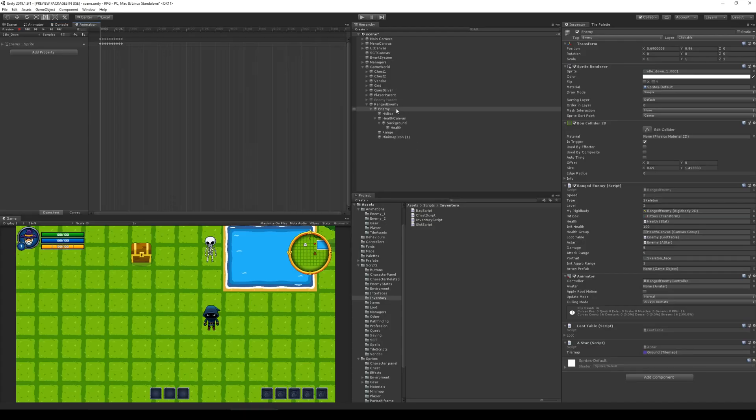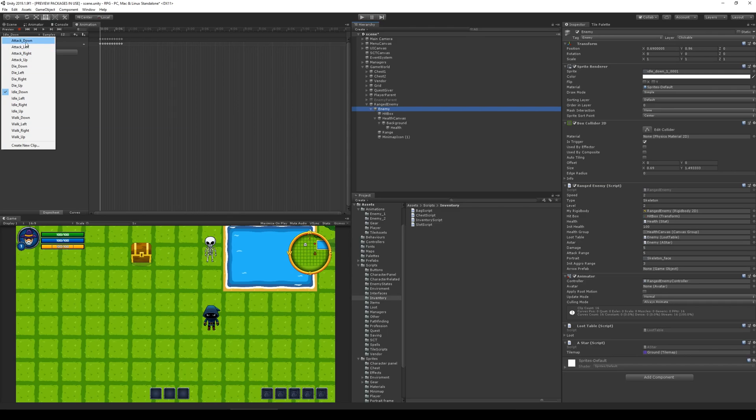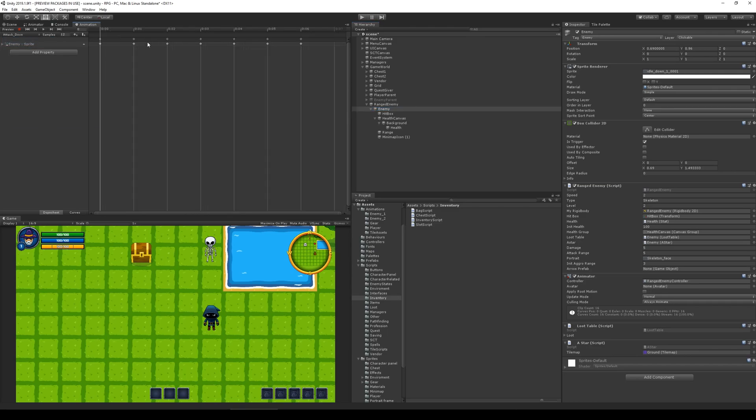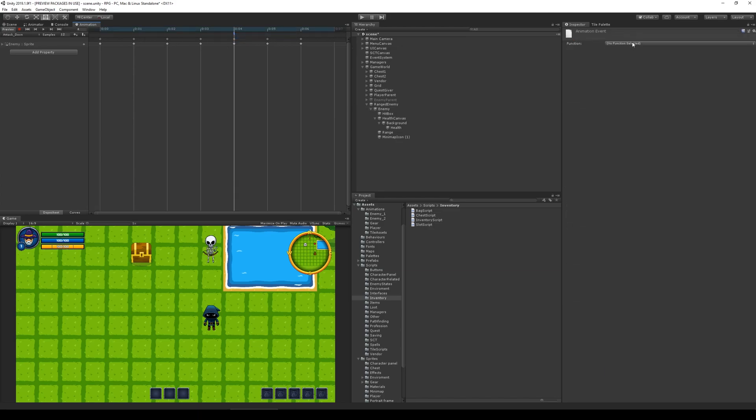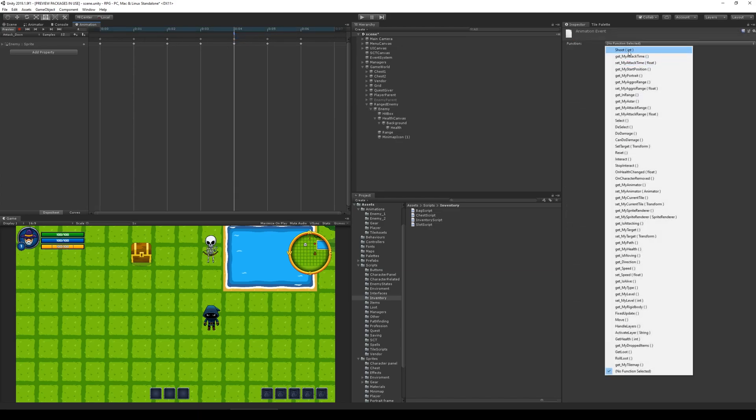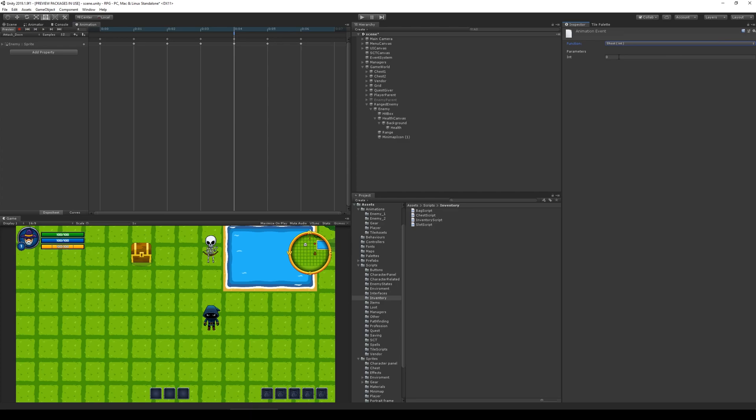And then we'll take attack down, for example, and then take the fifth one, two, three, four, five. Add animation event and select shoot. And we would of course have to select the right parameter. So first one is zero because it's down.